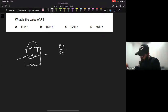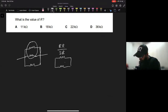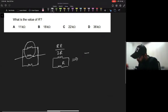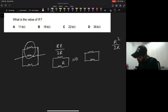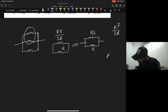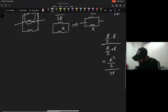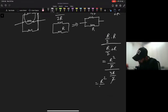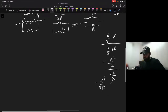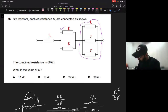For the parallel combination, using R1 R2 divided by R1 plus R2: both are R, so R times R divided by R plus R equals R squared over 2R equals R over 2. Then taking that R/2 in parallel with another R: (R/2 times R) divided by (R/2 plus R) equals (R squared / 2) divided by (3R/2), which equals R squared divided by 3R equals R over 3.